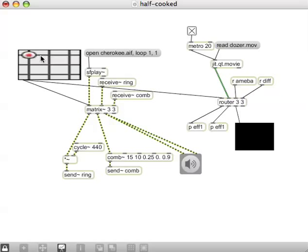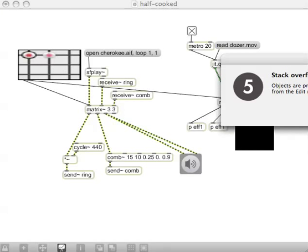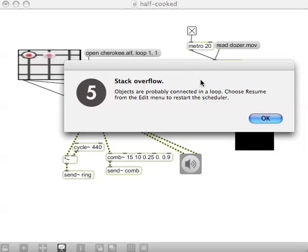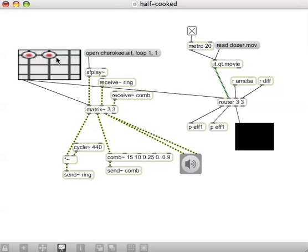The thing you can't do is get feedback — so that's how we did that in the other patcher — and there we get a message saying stack overflow. As it says, choose Resume from the Edit menu to restart the scheduler. So we just proved that you can't do feedback; it's just about to crash. Well, that's a good time to end — thanks, bye.